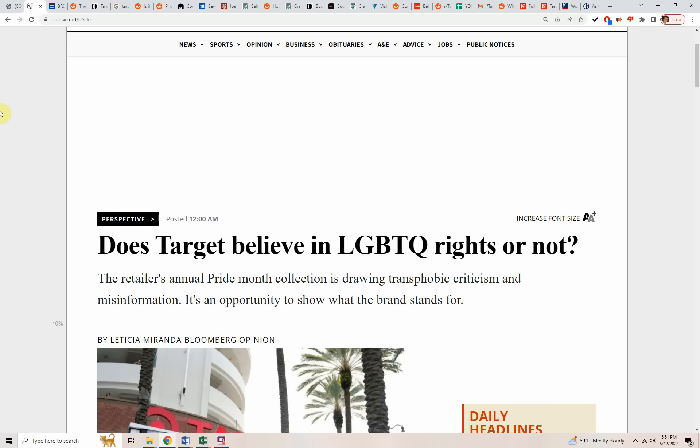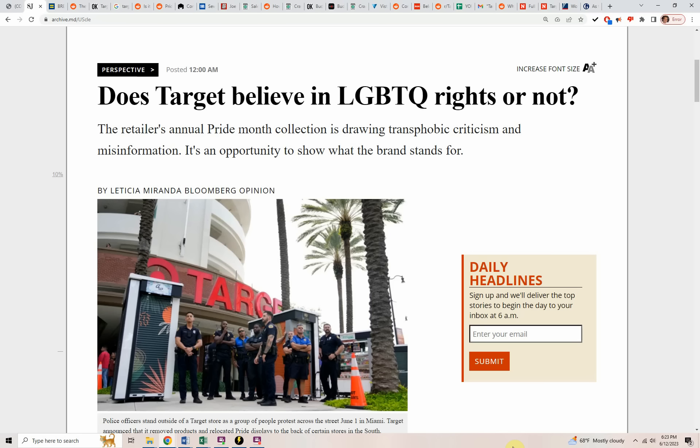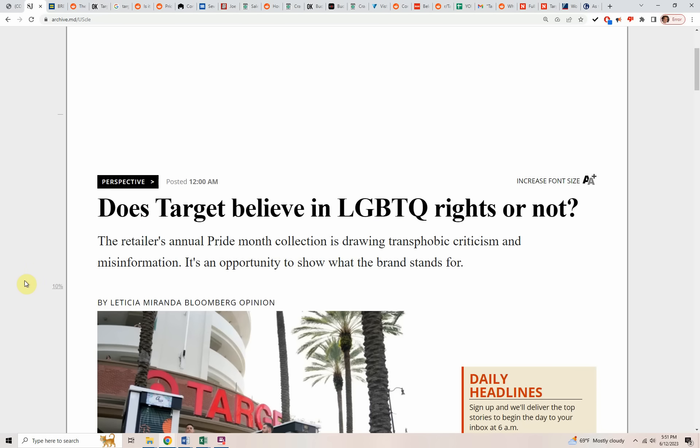I'm not sure if you know or not, but that amount of effort to put together 2,000 products and come up with this massive display that was featured in the front of all of their stores was a huge effort. And for what? Now they have people writing article after article like this. Does Target believe in LGBTQ rights or not? Retailer's annual Pride Month collection is drawing transphobic criticism and misinformation. It's an opportunity to show what the brand stands for.